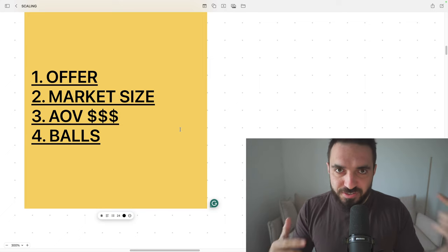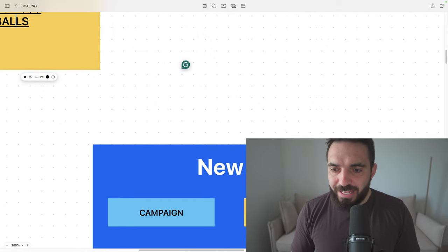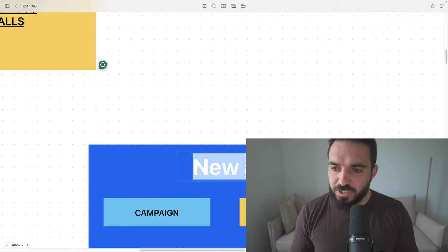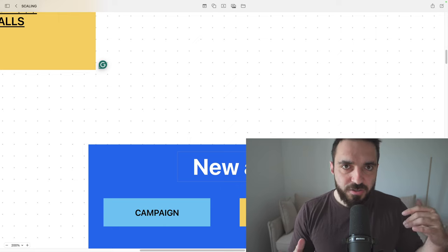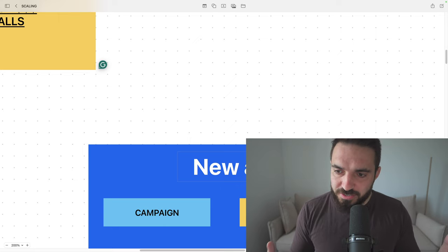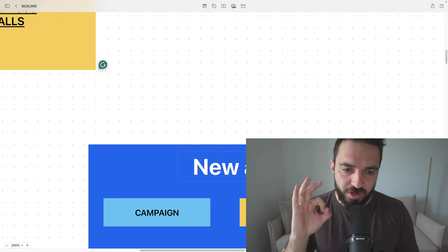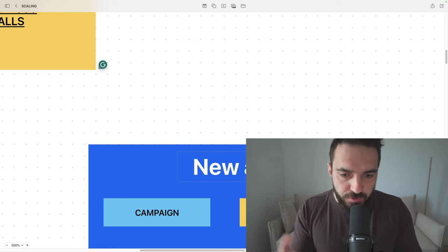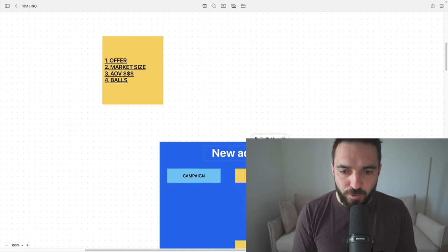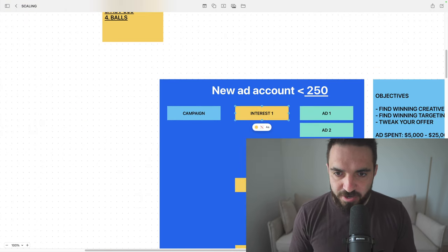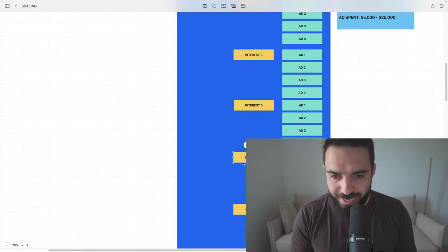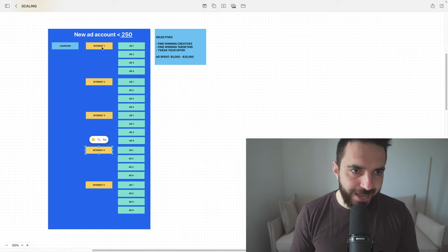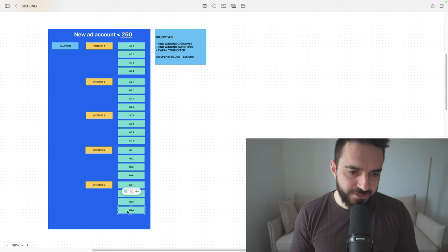Okay, now let's think strategically. Let's say you're brand new to Facebook ads, and your ad account has less than 250 conversions. In many cases, you just created a product, you just started your own business, so your ad account has zero conversions. From where do you start? How do you go into scaling? So the first thing I will do, I would find five interests relevant to my business. So as you can see here, this is my ad account structure. I have five interests, and in each interest, I have four ads.